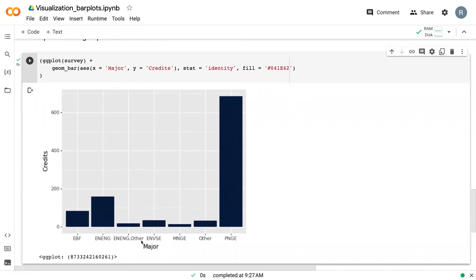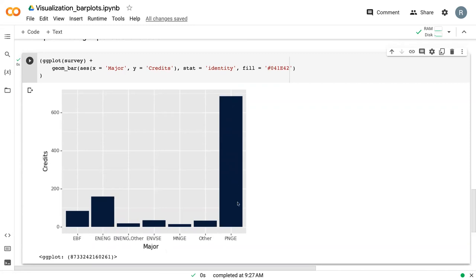We've got our categories, our majors on the x axis. We've got credits, our numerical variable on the y axis. And we can see that it has plotted those variables. And it's actually plotted them as like a total. And so you can imagine that each of the credit hours for an individual student has been stacked on top of each other for a total value based off of the majors.